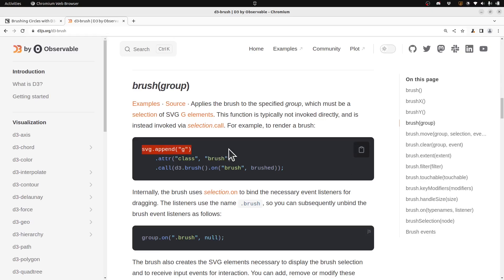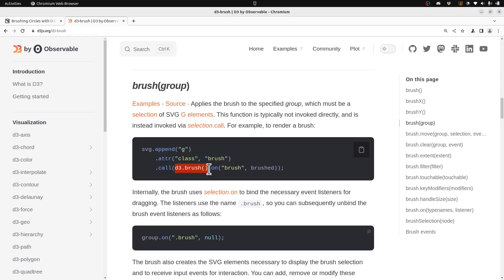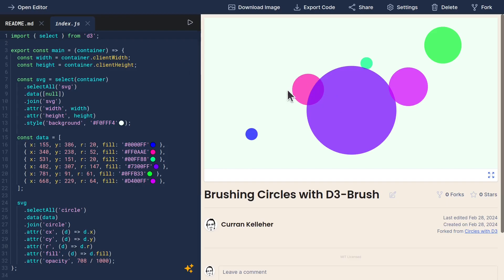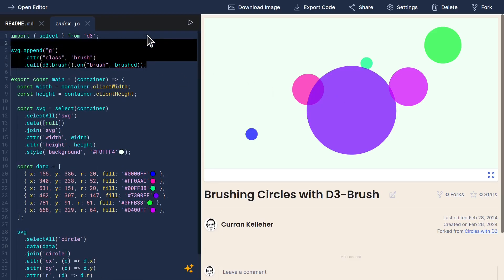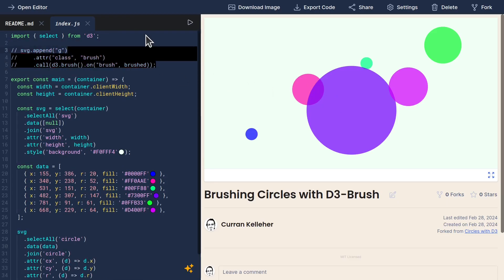Here's the example code for how to use a brush. It appends a group element, creates a class of brush, and then uses .call to invoke an instance of D3Brush that has this brush event listener added. Let's add this to our code here. I'll just paste that as a reference.